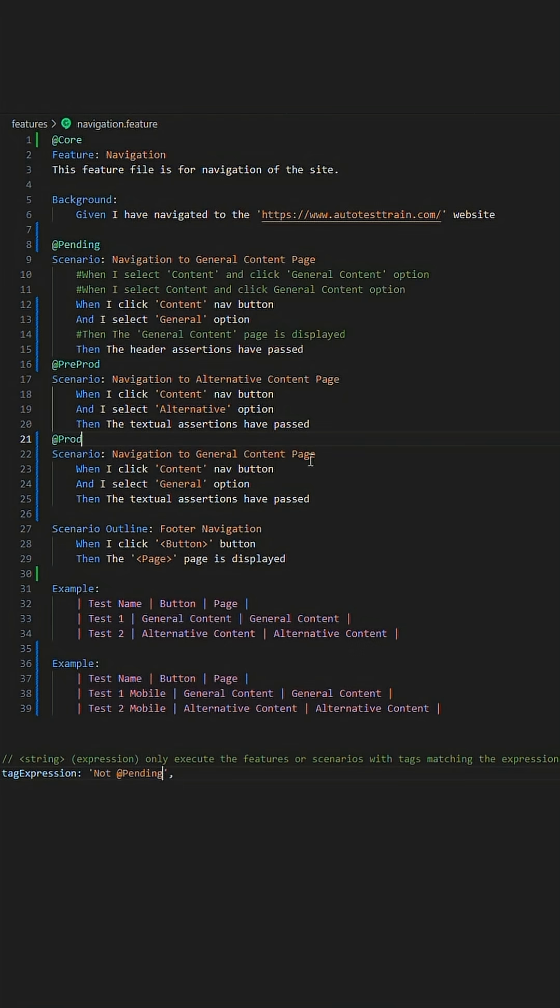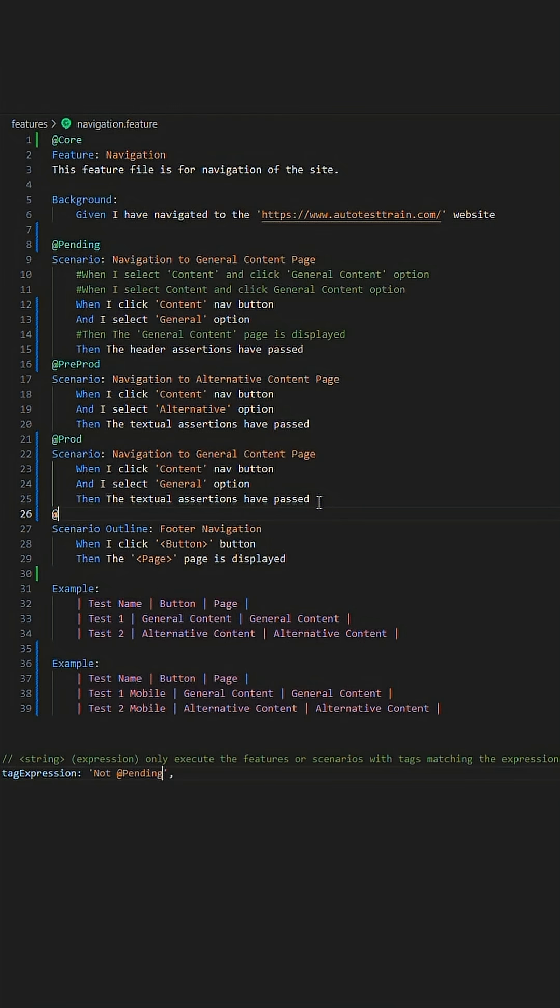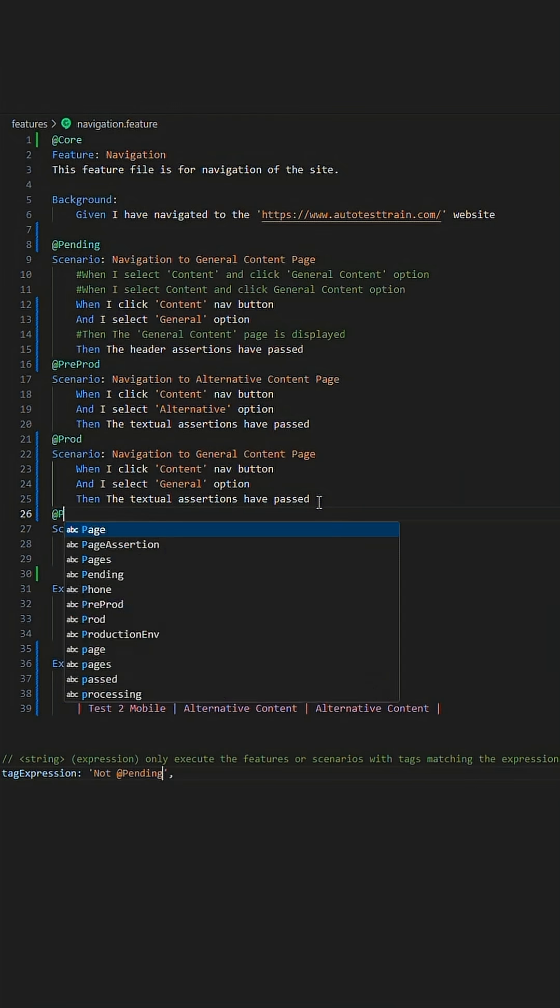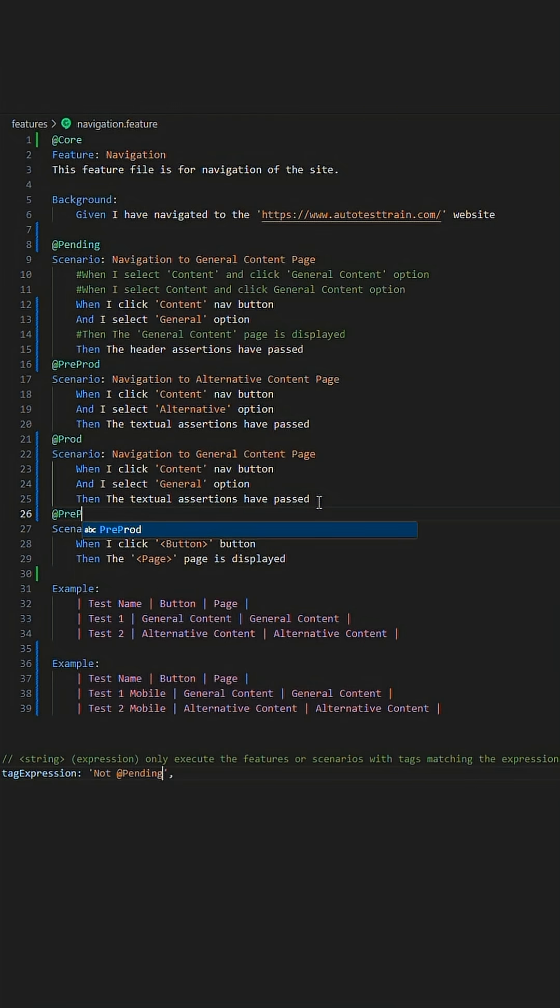As such, when we want to run the tests for a given environment, we just utilize the corresponding tags to get the scripts that are required. We can also provide multiple tags so that we can have scripts, for example, for both environments if we want for pre-prod and prod.